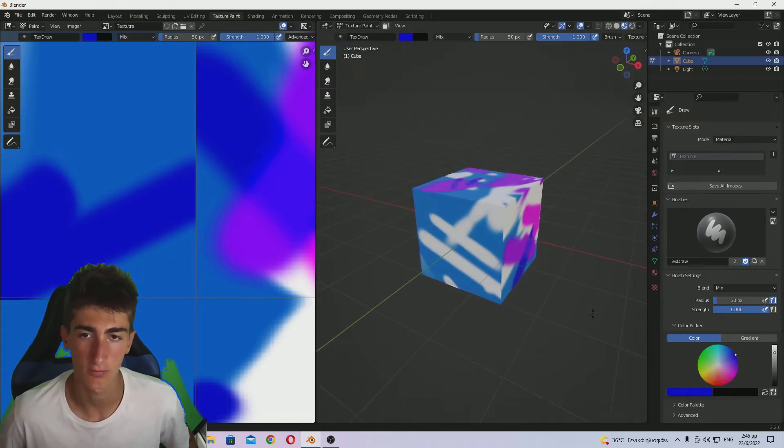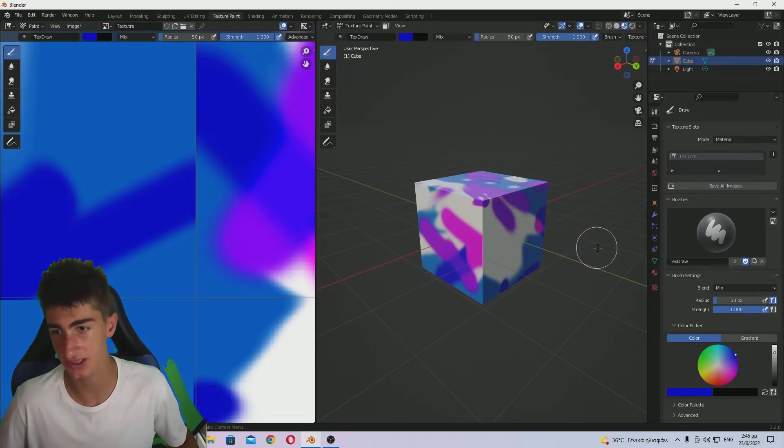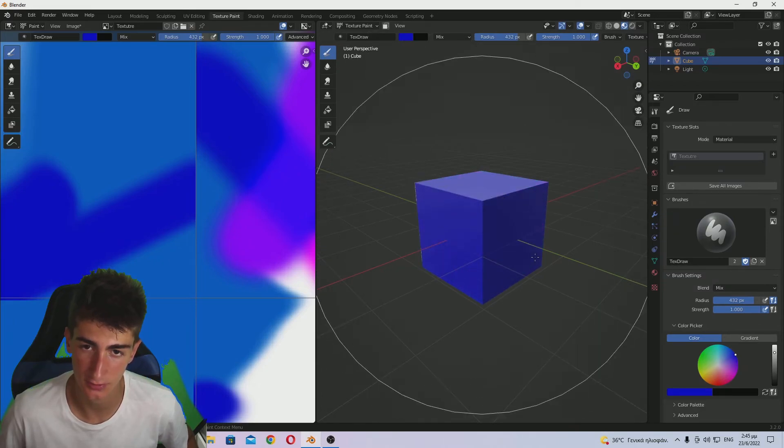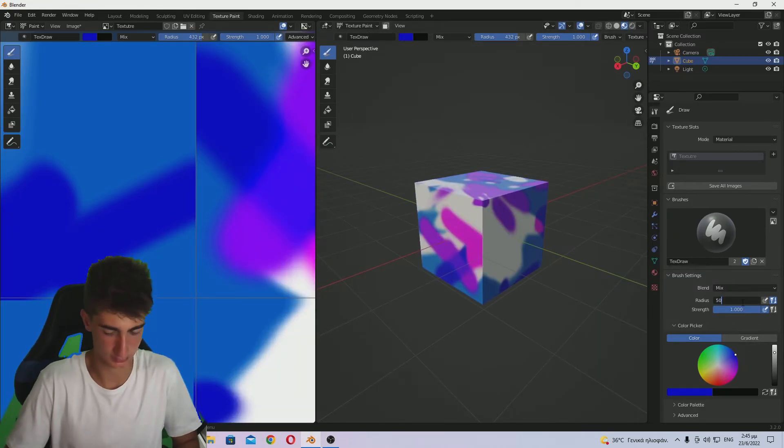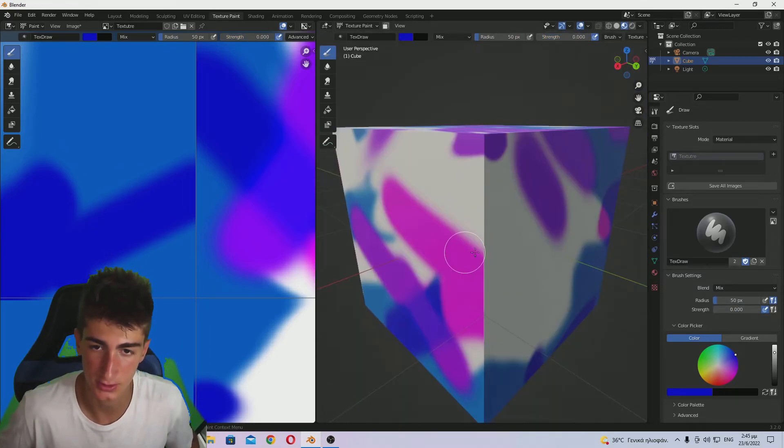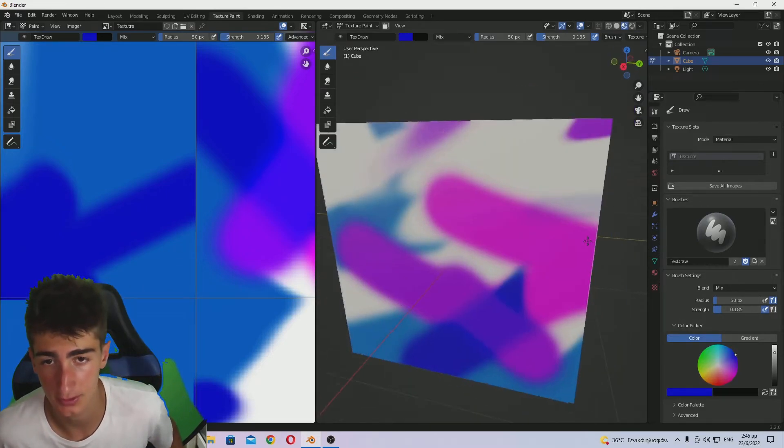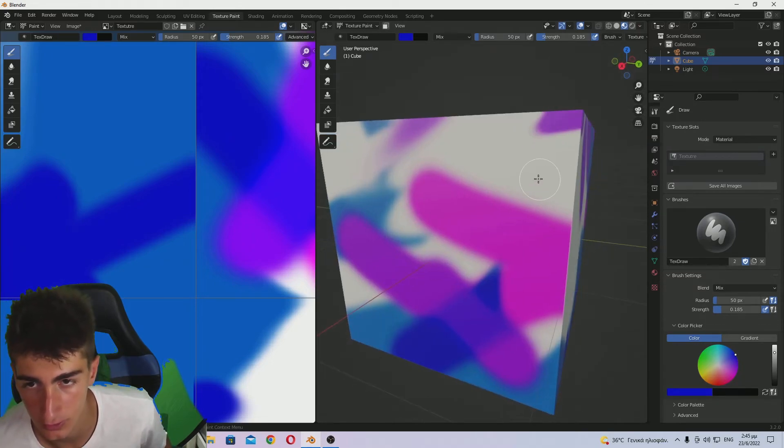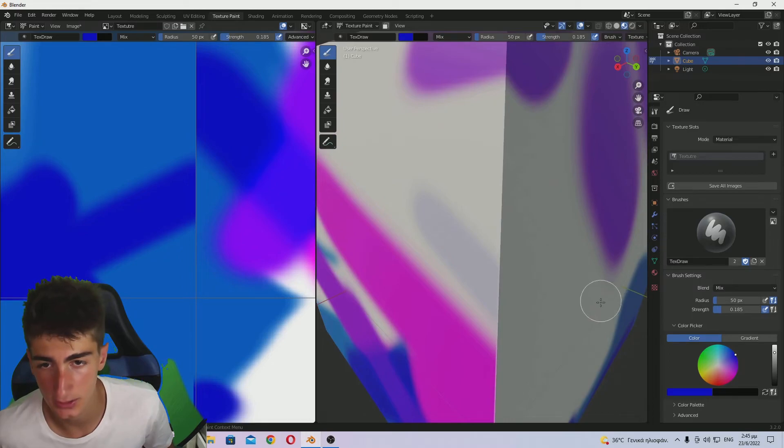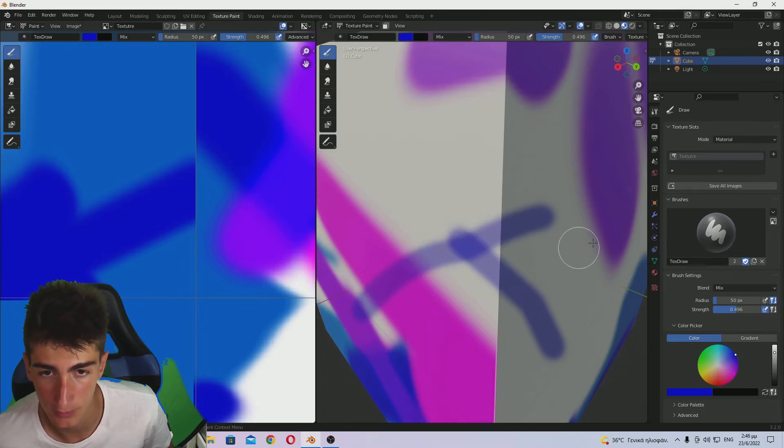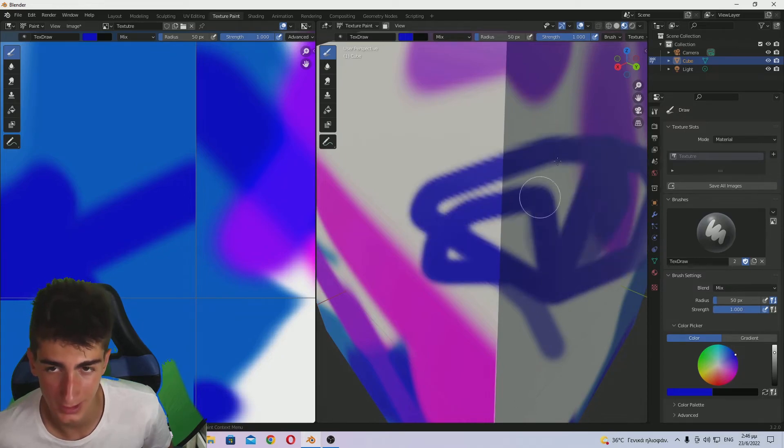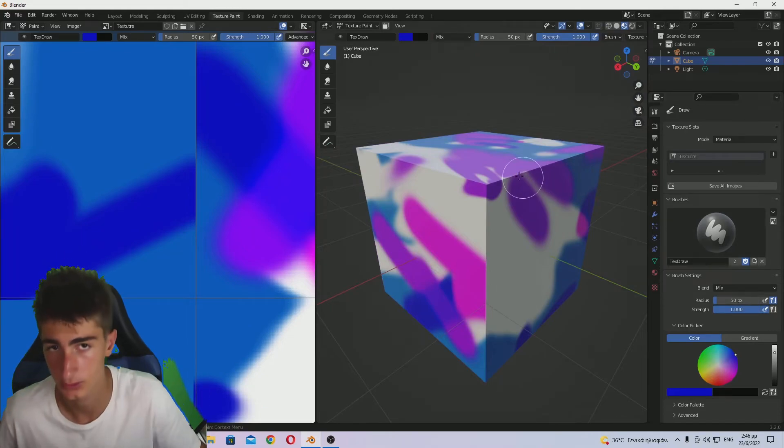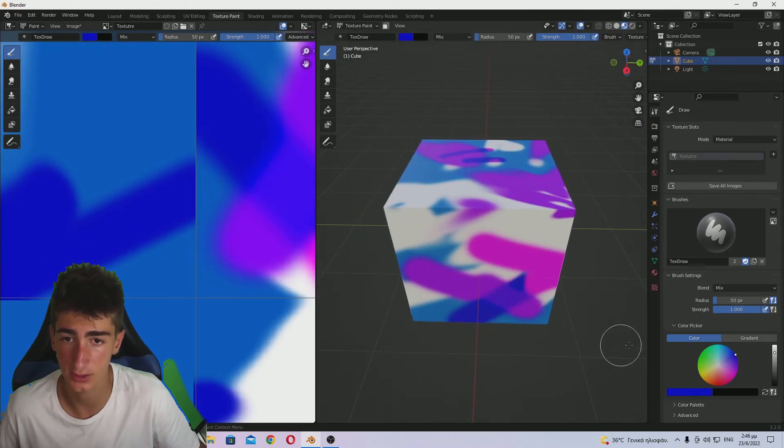You can change the radius of your brush over here. And the strength, because in the mix blend type, the strength does that. You see that the purple color over here won't absolutely dominate the other colors. It will be stronger as you increase the strength.